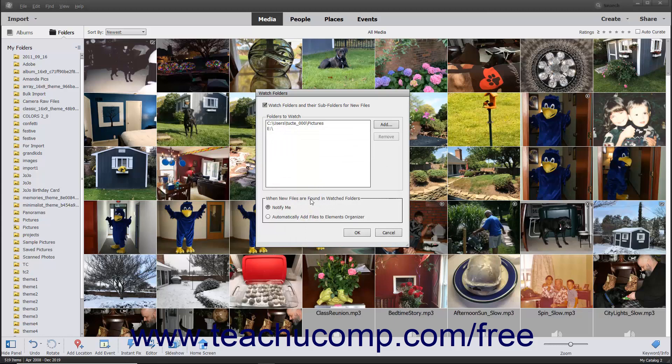To remove a folder from the Folders to Watch list, click the name of a watched folder in the list and then click the adjacent Remove button.